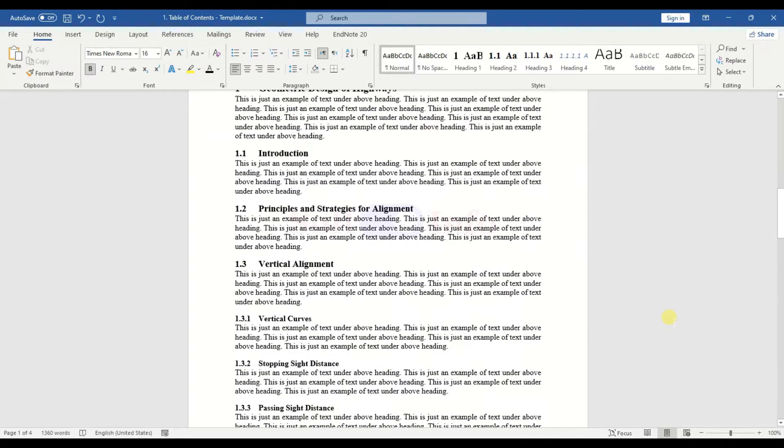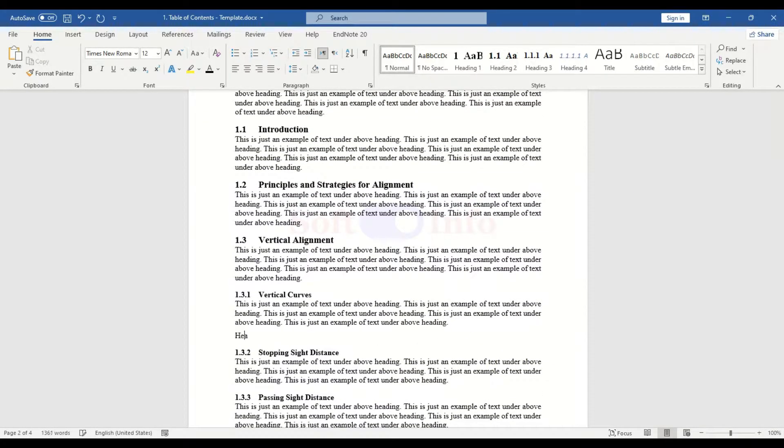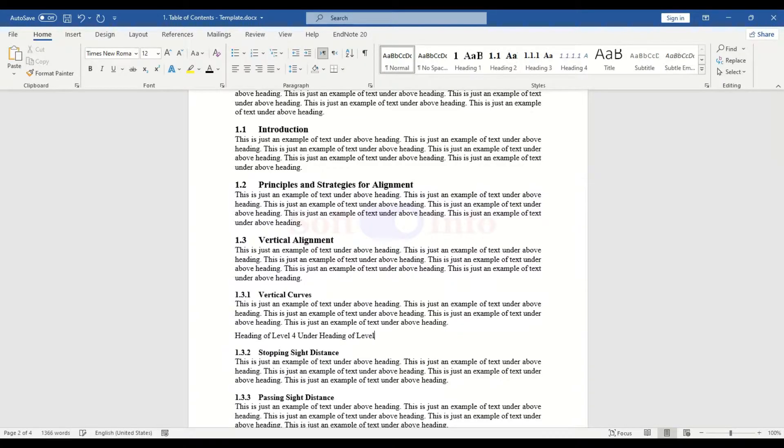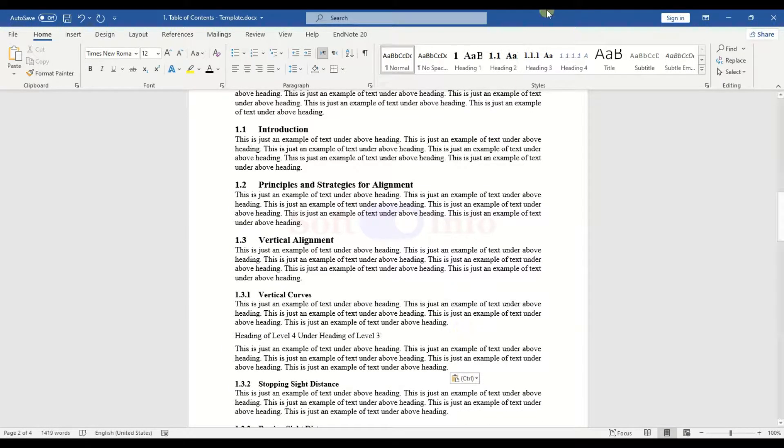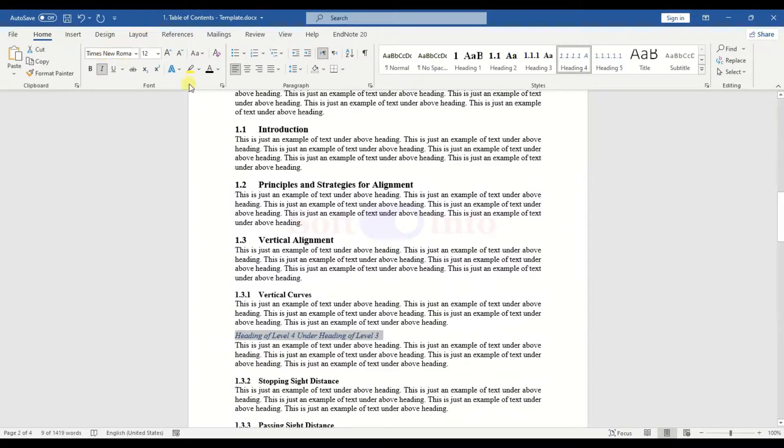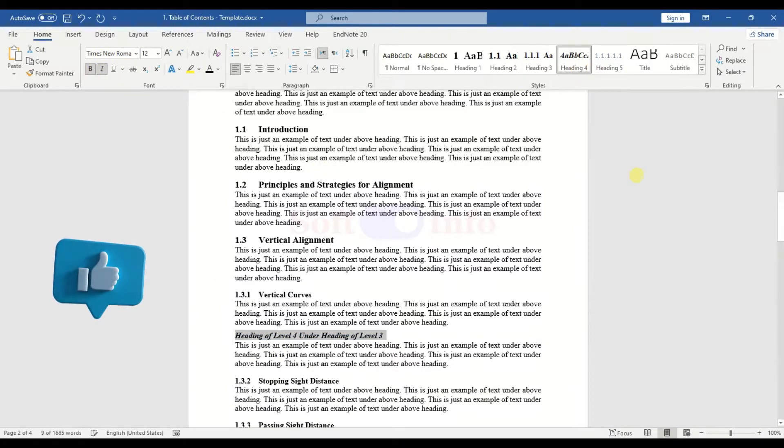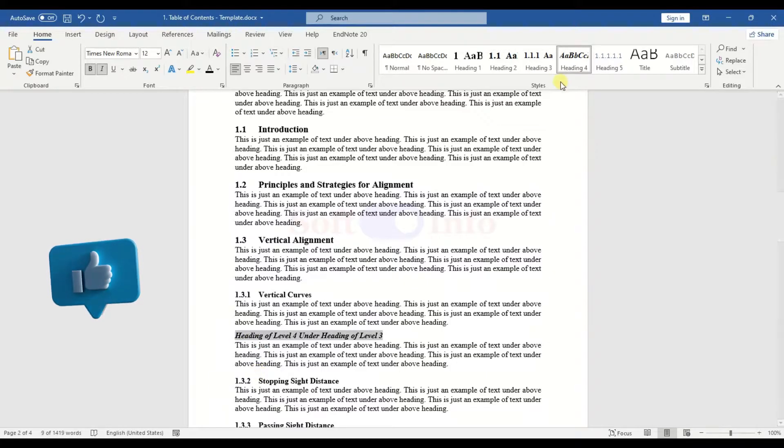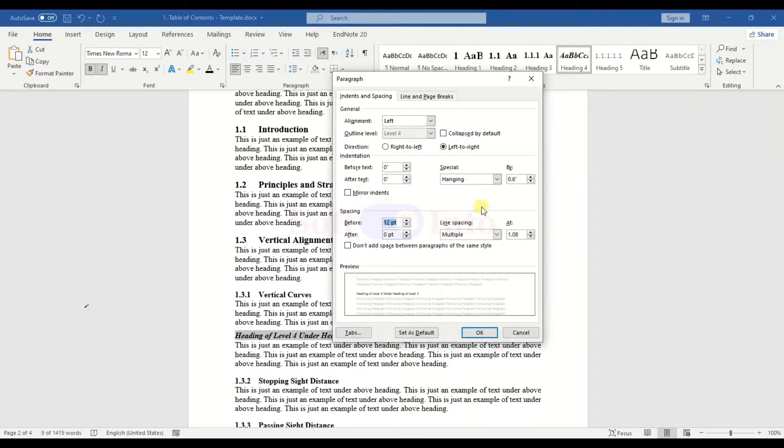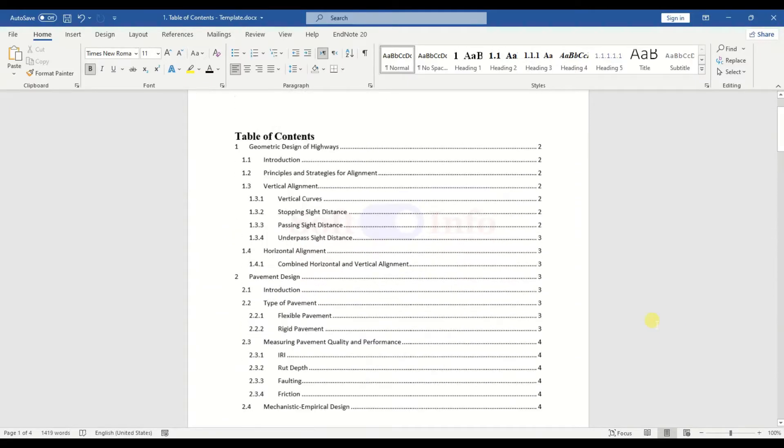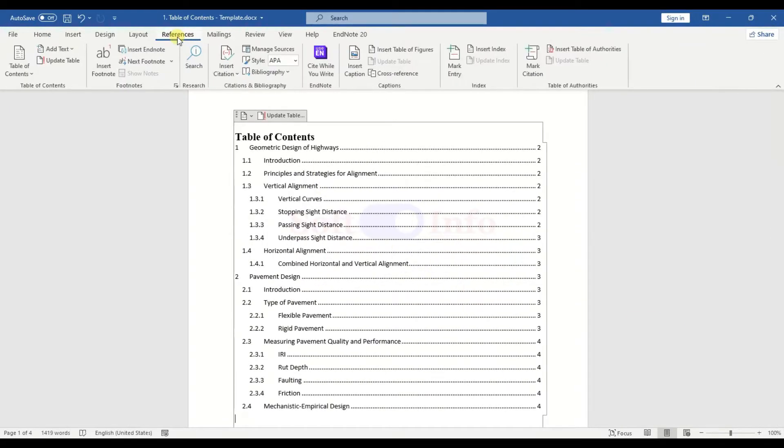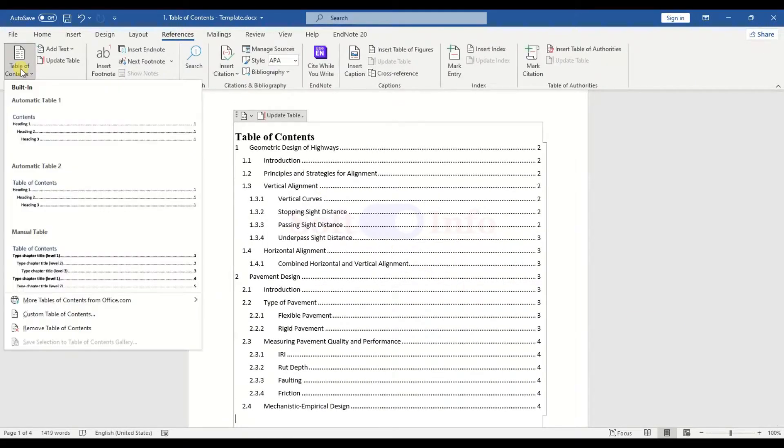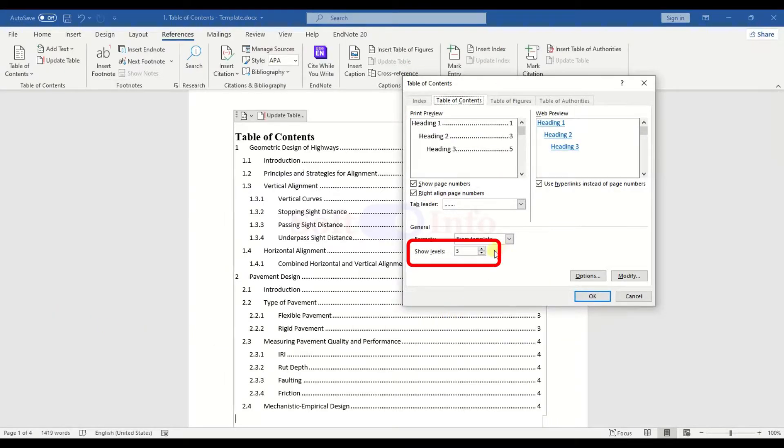If you wish to include Heading 4, define and apply the style accordingly. Unlike the previous levels, Heading 4 normally does not require numbering. Navigate to Custom Table of Contents and modify the Show Levels value to 4 to ensure Heading 4 is included in the table.